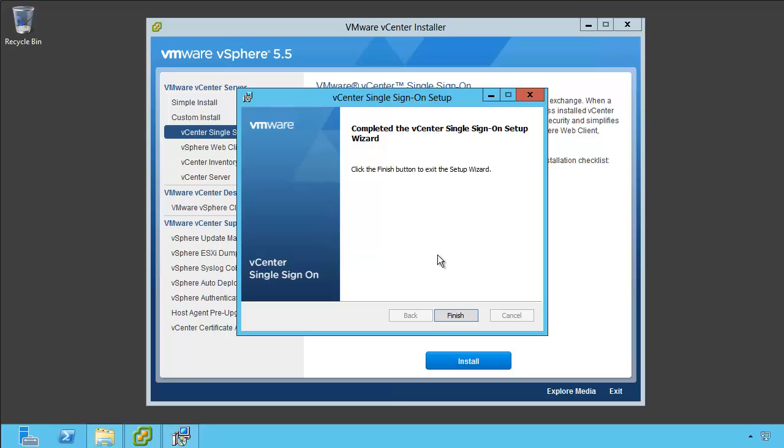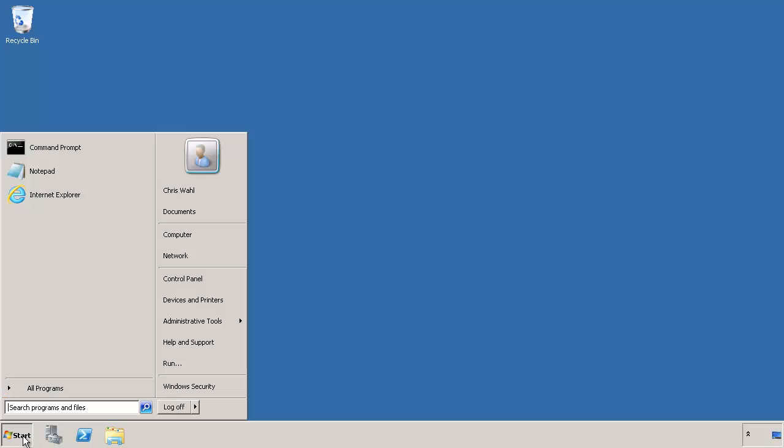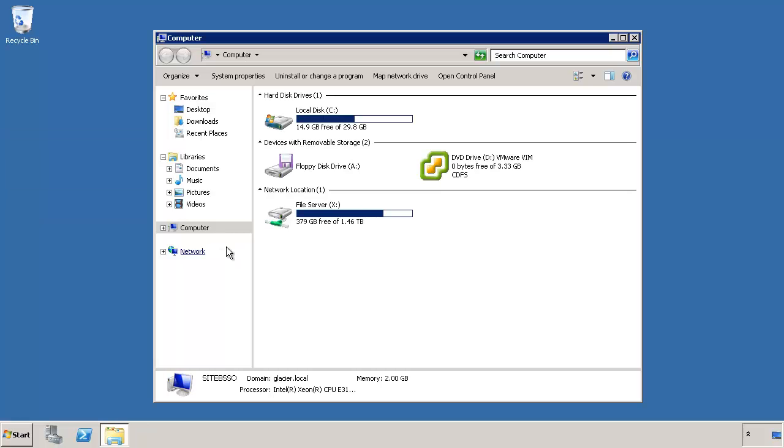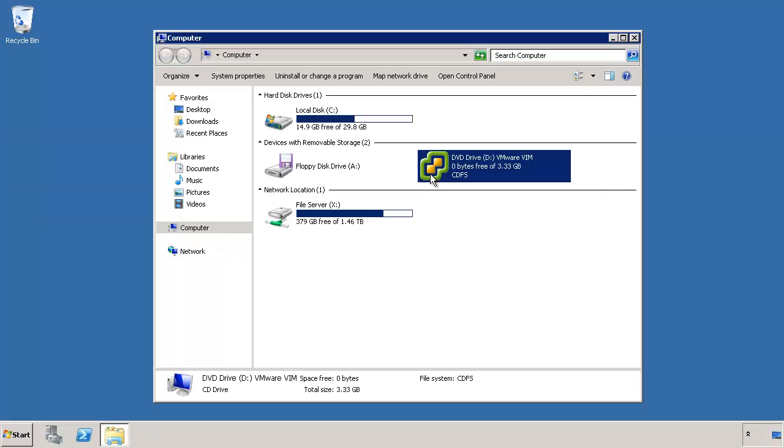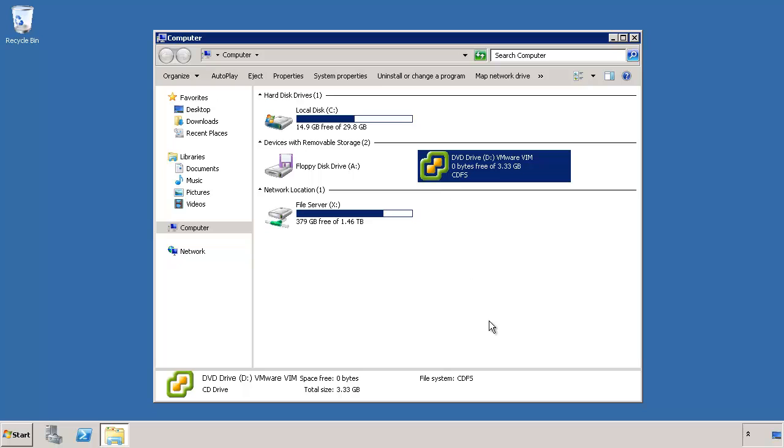Let's move on to Site B. So now we're on this Site B SSO server, and I wanted to mix it up a little bit. So this is running Windows Server 2008 R2 Service Pack 1. I've already mounted the DVD. I'm going to go to the computer itself. There's the install. I'll right-click and Install and Run from Media.